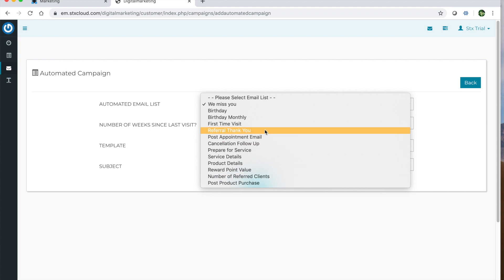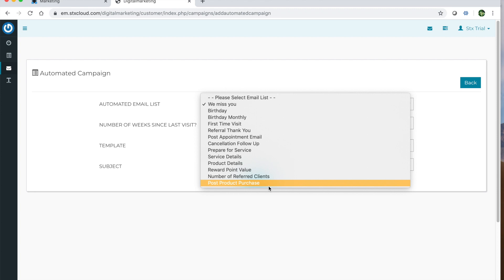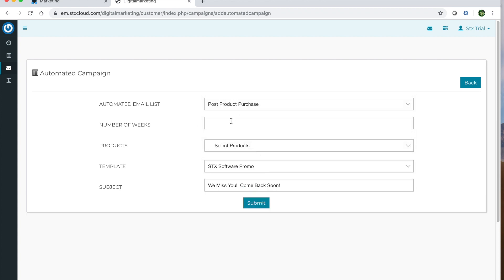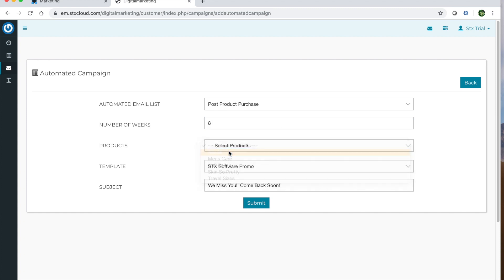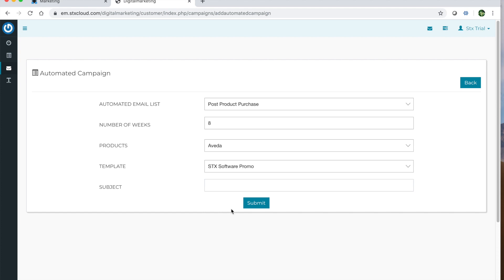That will go out each time they refer somebody. And then of course, a post product purchase. So you can select this and the number of weeks after a product purchase, and then the type of product by product line. So maybe the products within this product line last about eight weeks for at home use and you want to recommend that they're due back to purchase some more. So you can go ahead and update the subject line and click submit, and then it will go ahead and add it to your automated emails.